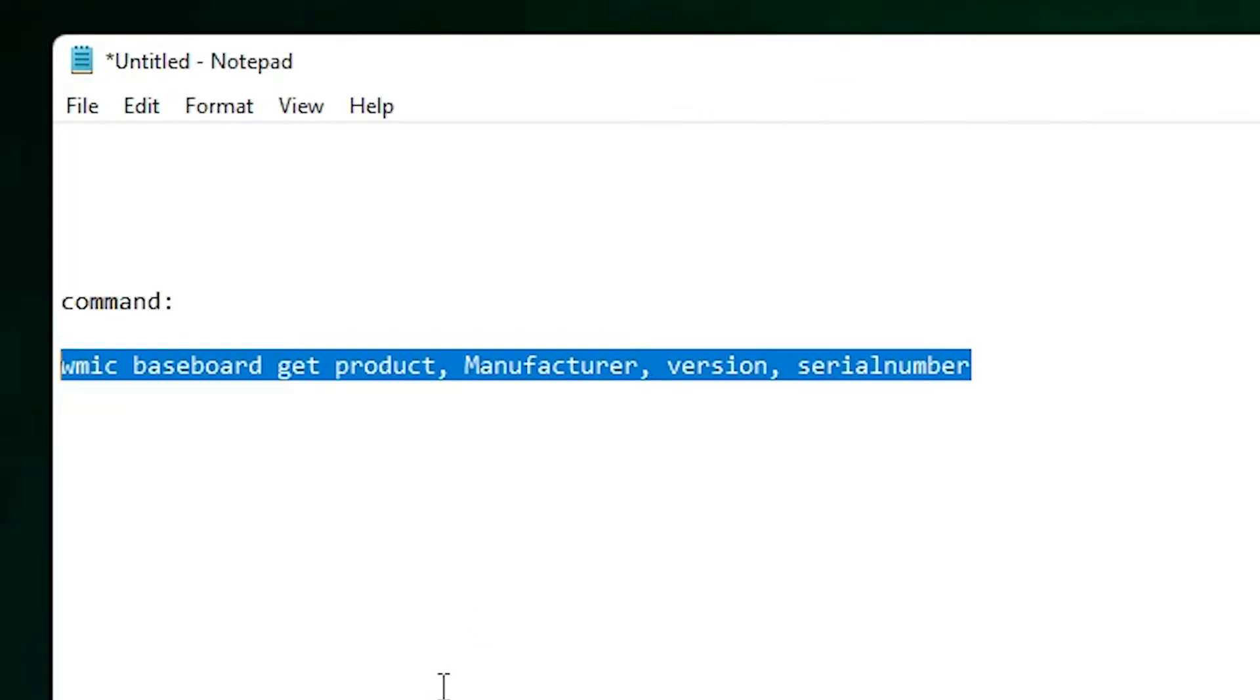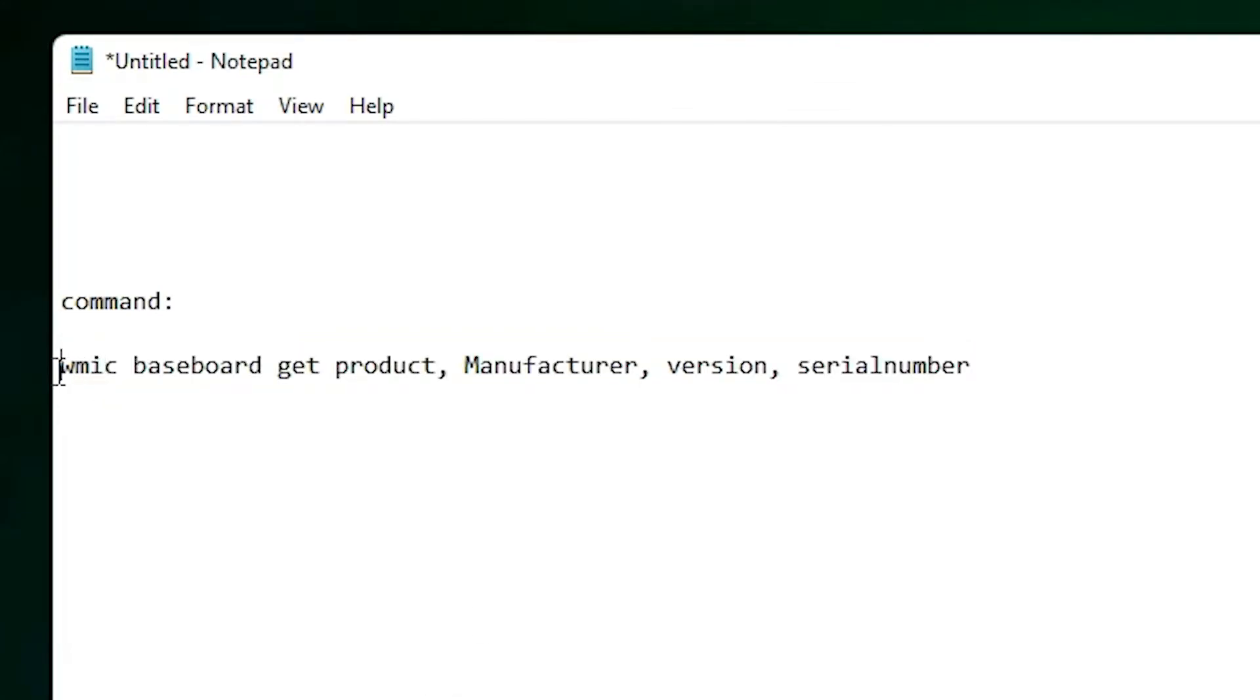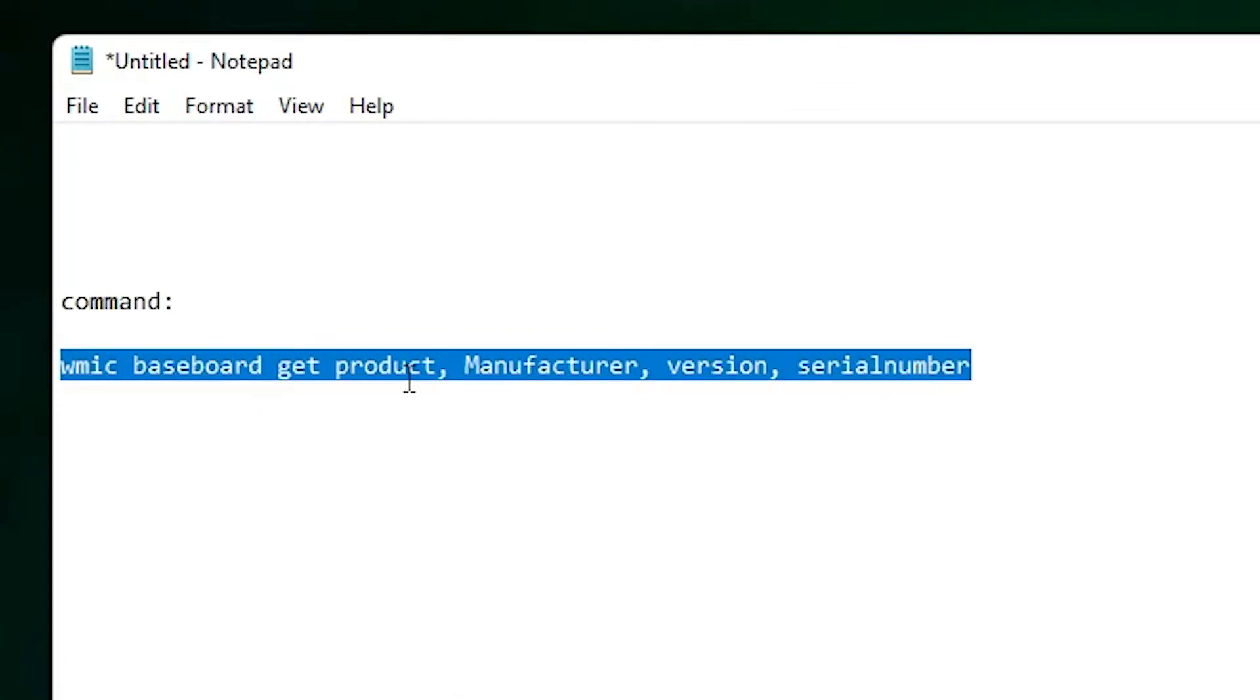Here is the one command. Just copy this command. It's to find your motherboard manufacturer, version, serial number, and product.